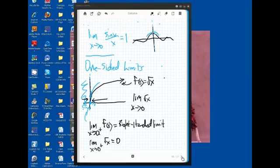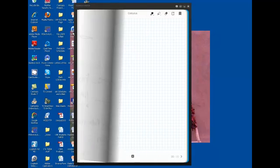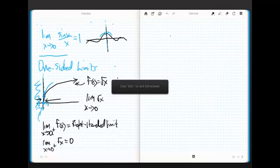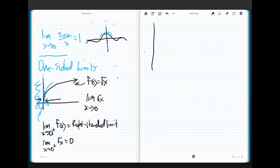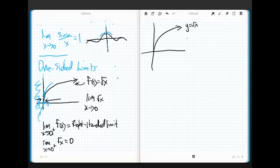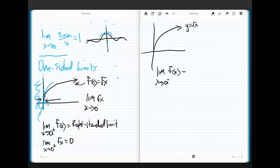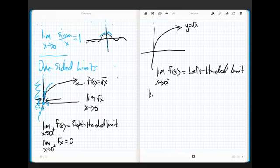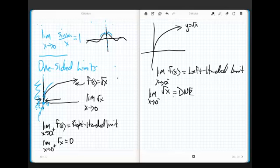Now, what do you think if I take root x again - remember I can write it as f of x or y, it doesn't matter - if I talk about the limit as x approaches a from the negative side of f of x? Well, that means that's a left-handed limit. Well, if I try to take the limit as x approaches 0 from the left-hand side of root x, it doesn't exist. The function doesn't exist over there, so how the heck can the limit exist?